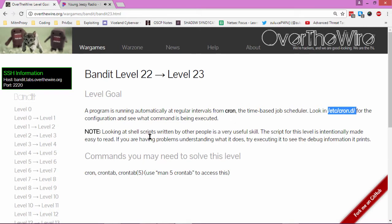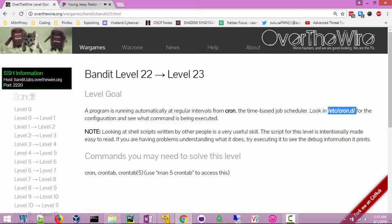Let's copy that. Note, looking at shell scripts written by other people is a very useful skill. The script for this level is intentionally made easy to read. If you're having problems understanding what it does, try executing it to see the debug information it prints.